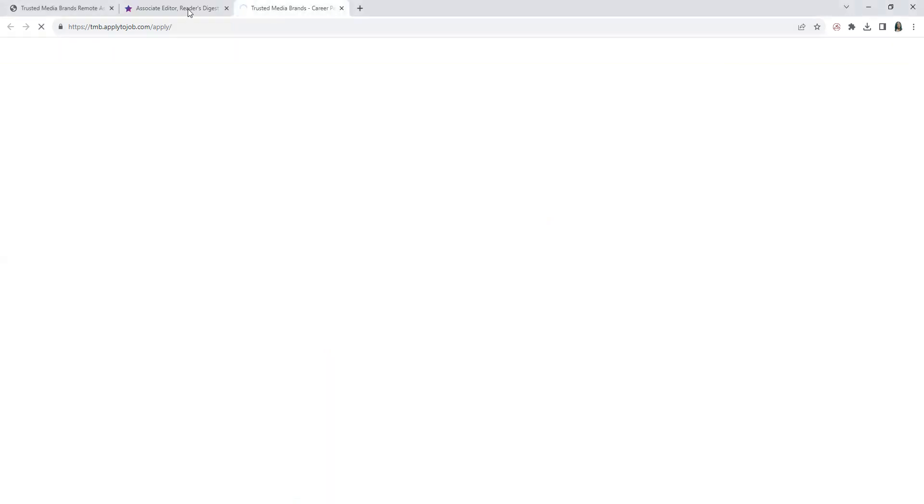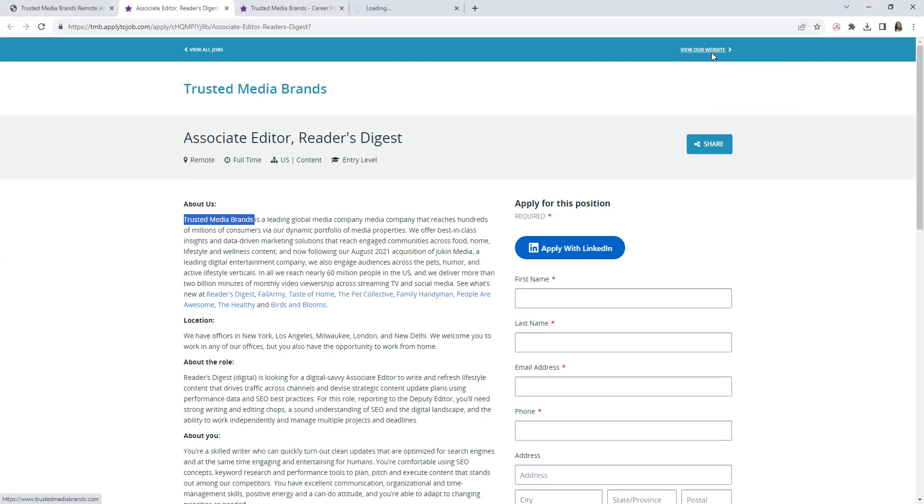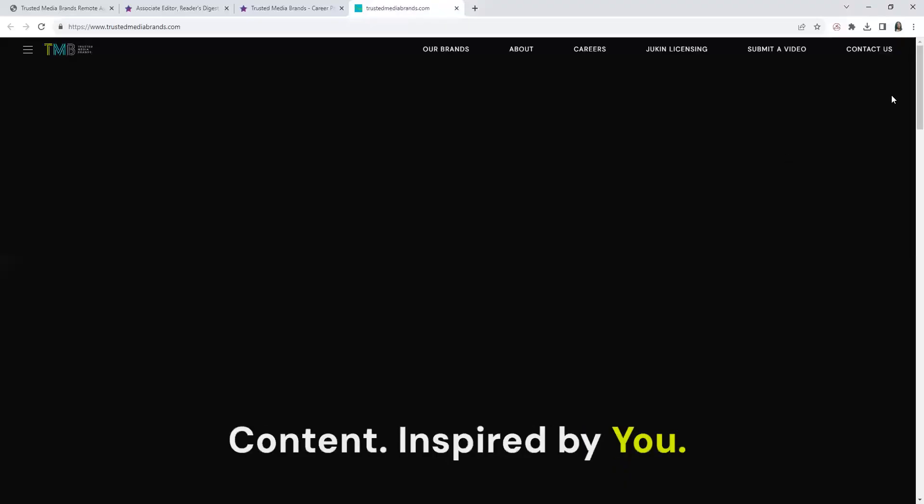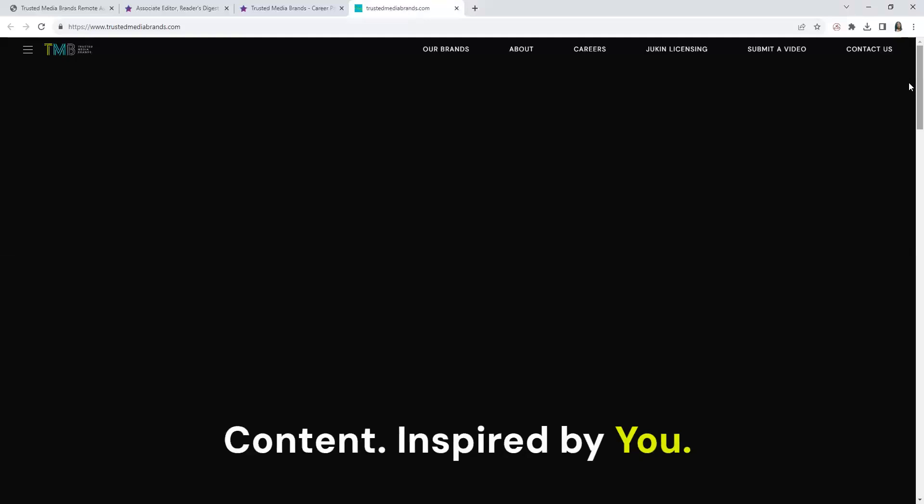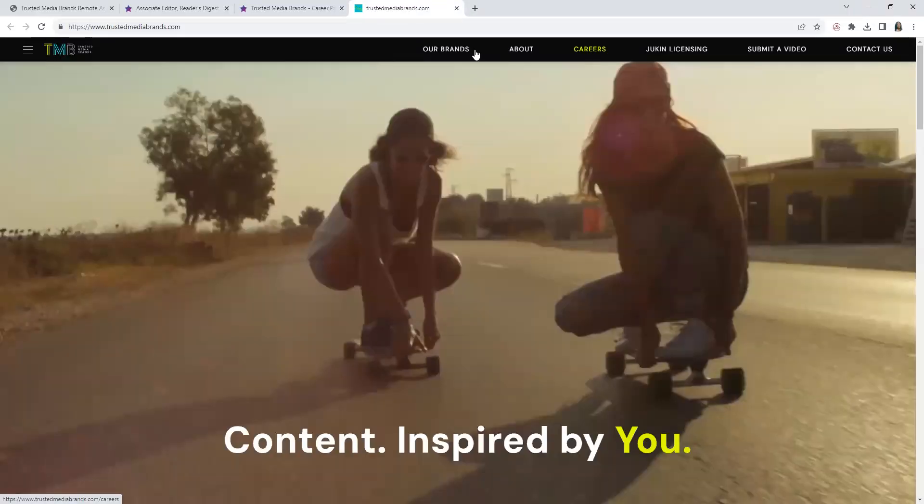Hold on one moment, it will bring you here. Let you guys see what the website looks like if you want to review the website.